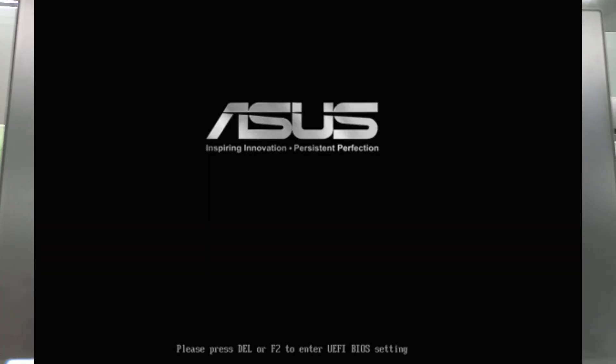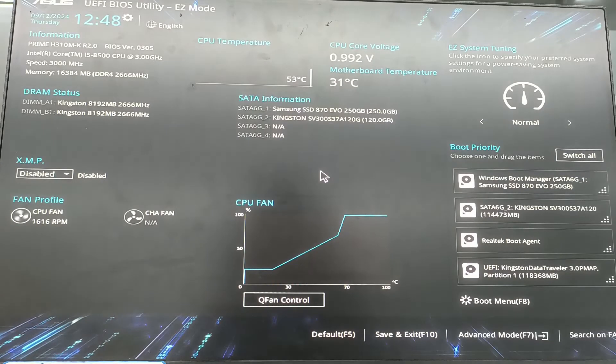When you see the manufacturer logo, press the BIOS key immediately to access the BIOS menu. For me, it's F2 or Dell. Here we find the boot priority. Some may show as boot order.